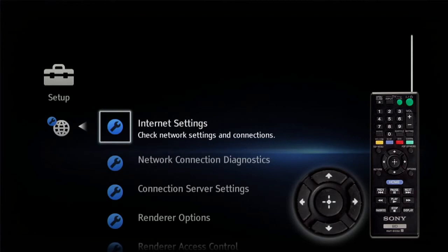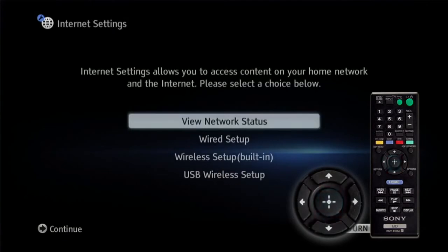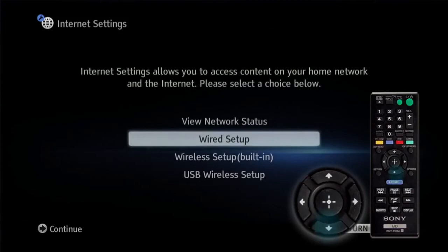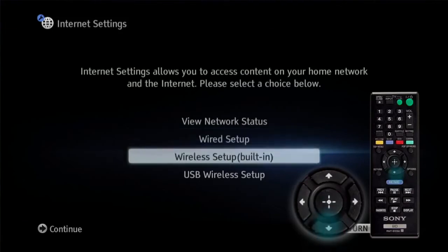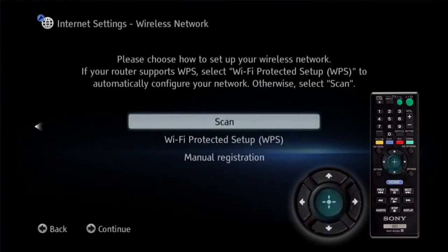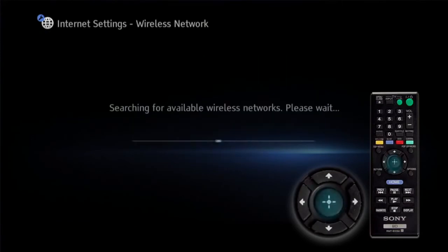Highlight internet settings, press enter. Highlight wireless setup, press enter. Highlight scan and press enter.